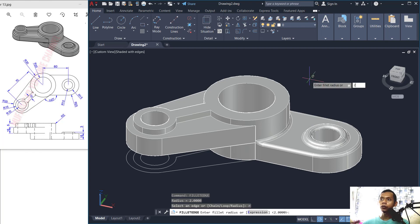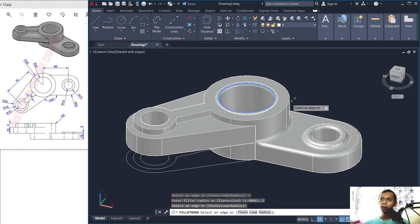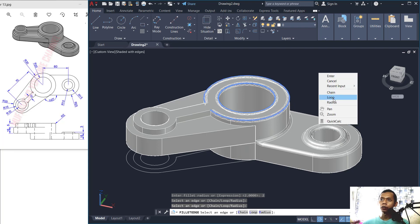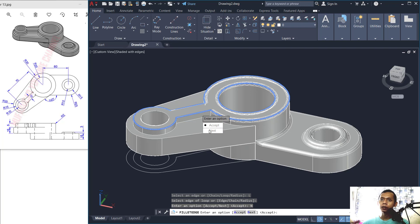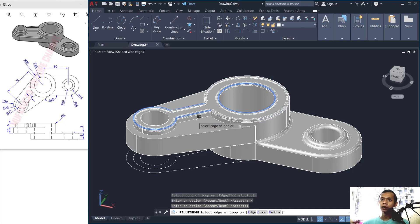Set the fillet radius to 2 and fillet here. Right-click, choose Loop, select next, click Next, then Accept. Click again at this point and Accept.